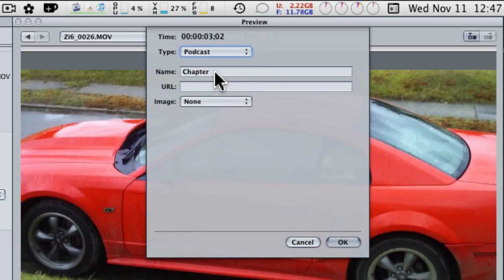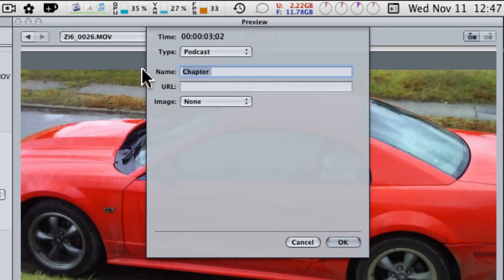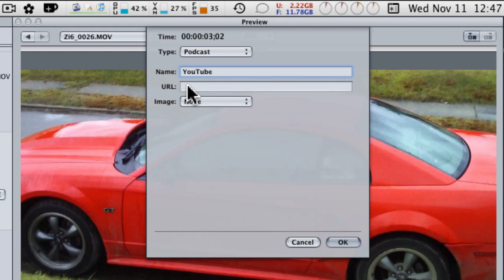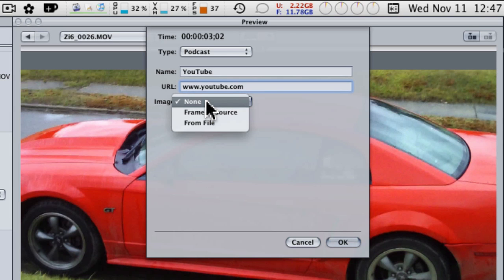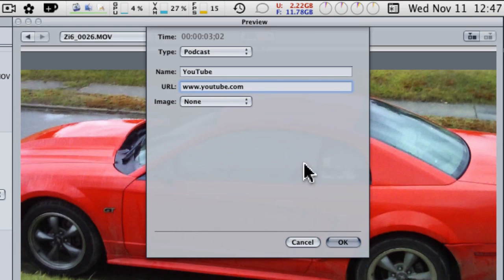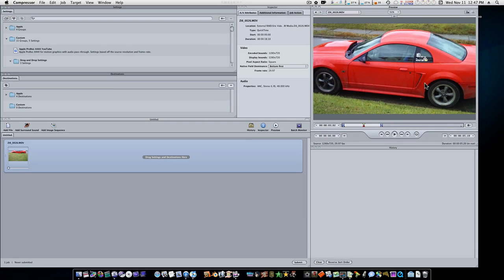Now it's going to ask for the name, and I'm just going to say we're going to add a link to YouTube, so I'll type in YouTube. That'll be the name. Now we're going to add a URL, and it's going to be youtube.com just for an example. Now you can also add an image. We're going to leave mine at none. I'm going to say okay.